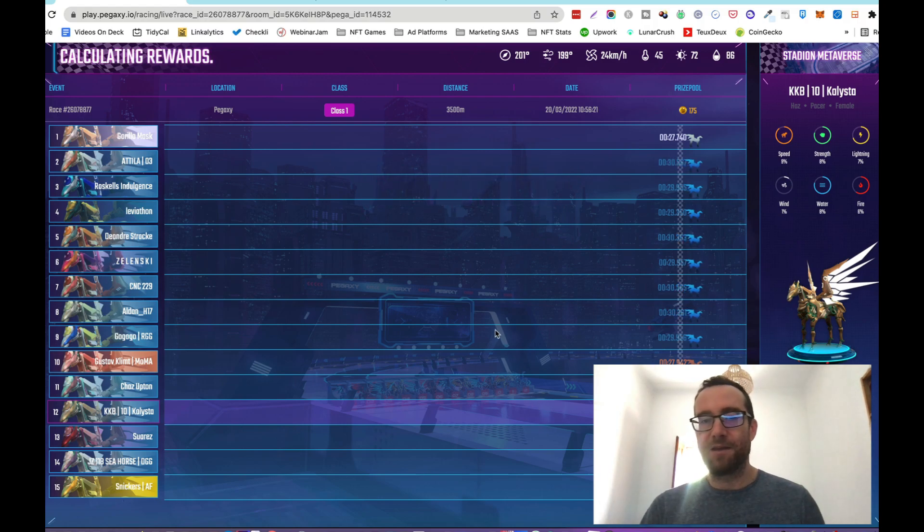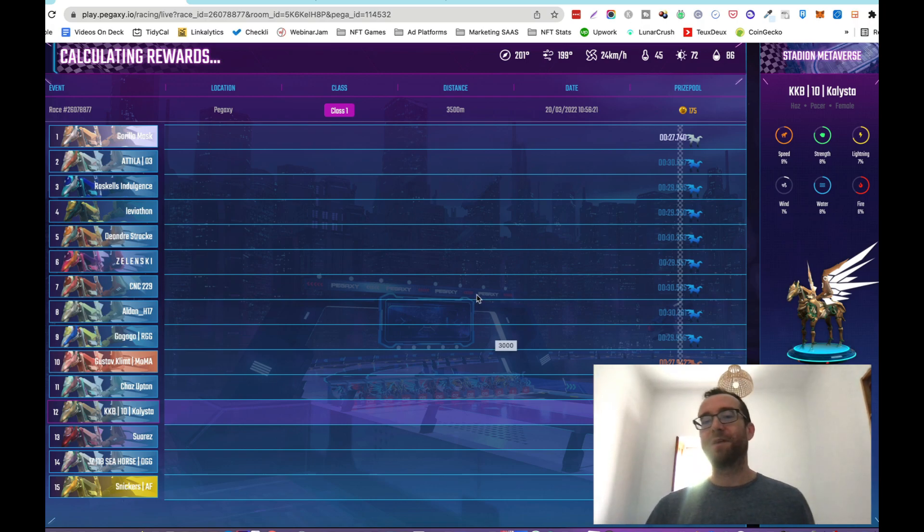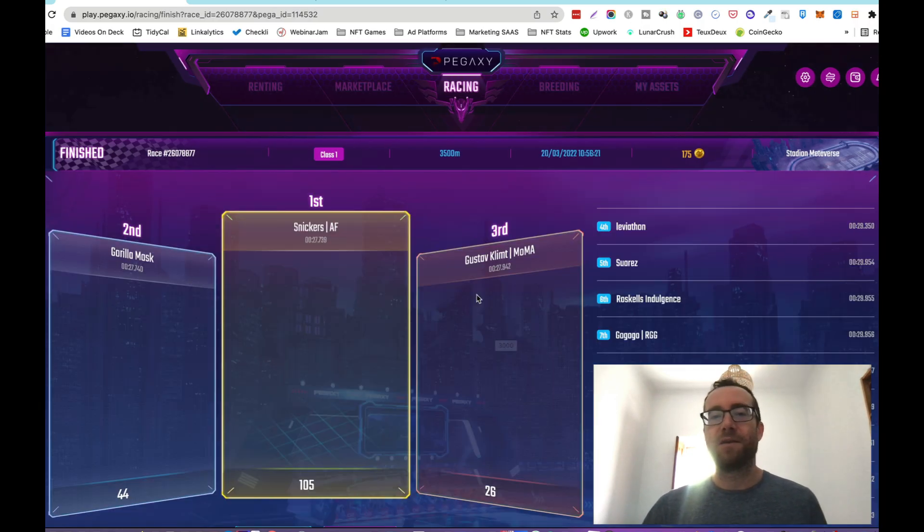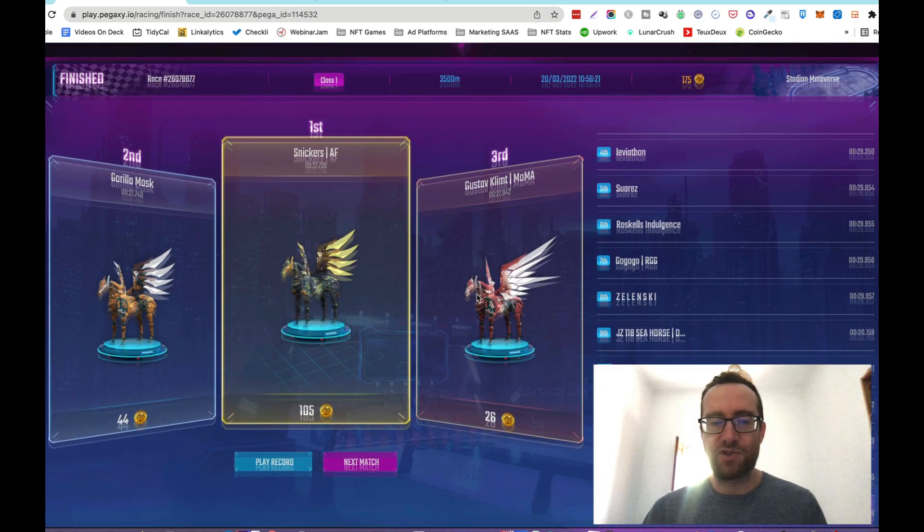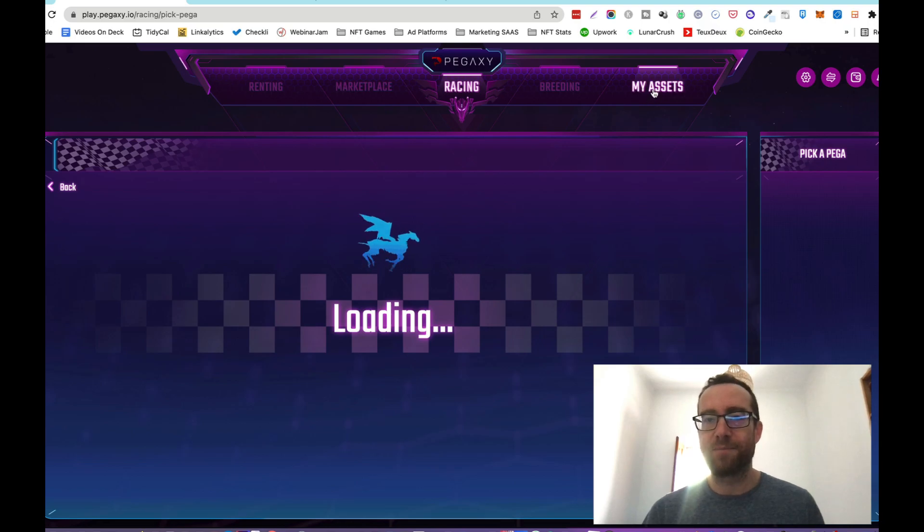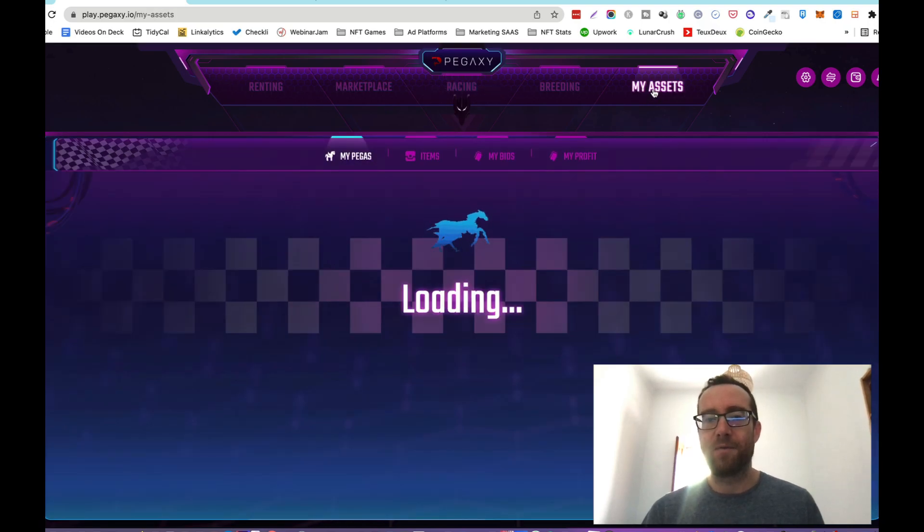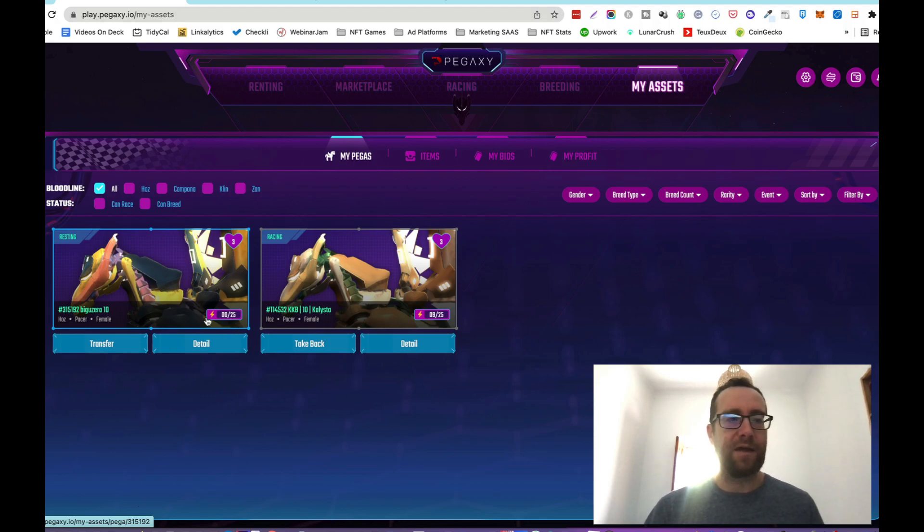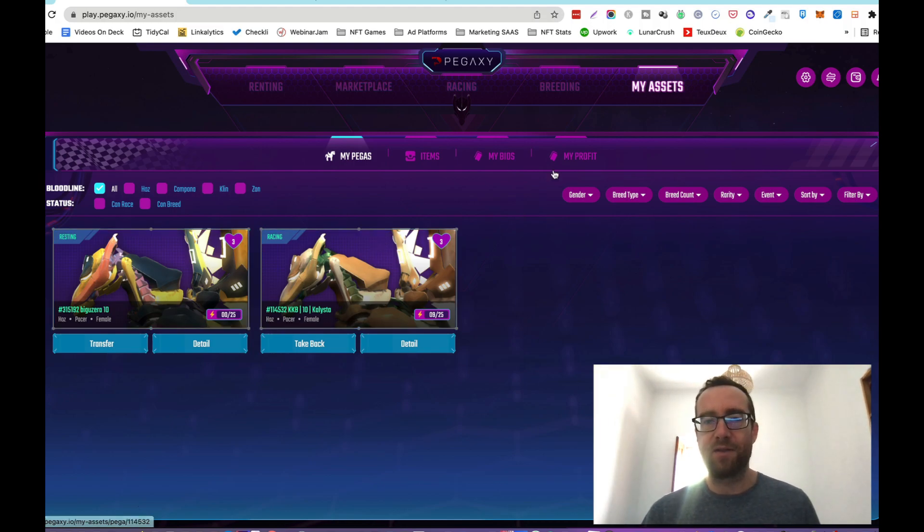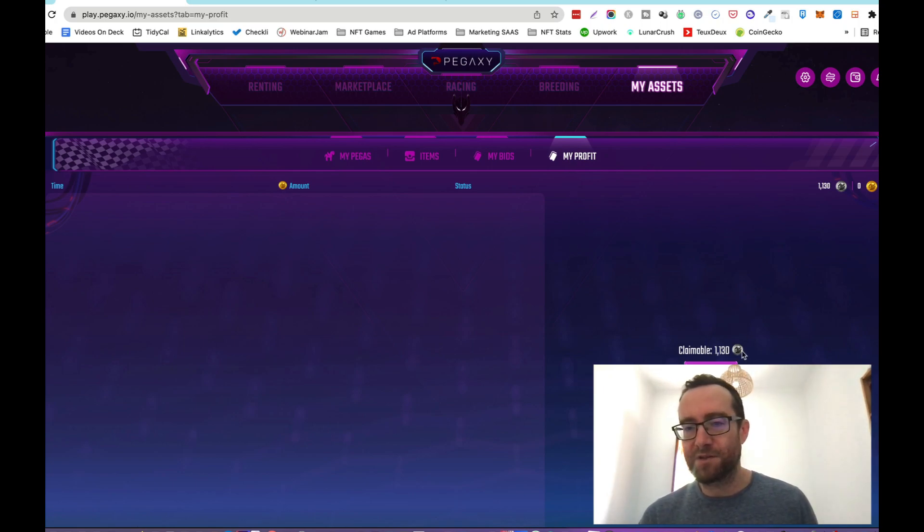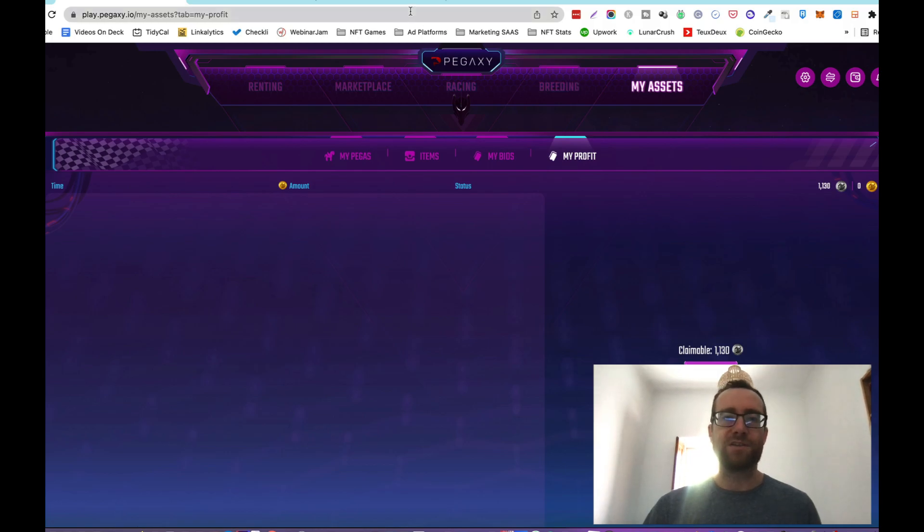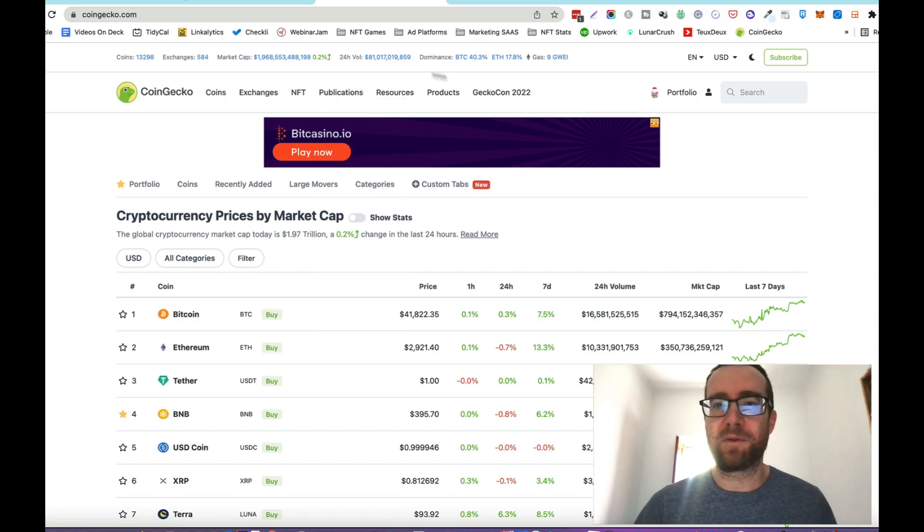The gameplay is going to be revamped. I think it's a pretty cool idea. But the gameplay isn't something that you would choose this game for at this point. If we go to my assets, you can see that this one's resting. Because after breeding or certain things, they have some time before they can actually race. And here's my other Pega here. Then you can see that I've earned 1130 of this token in maybe a day and a half, something like that.